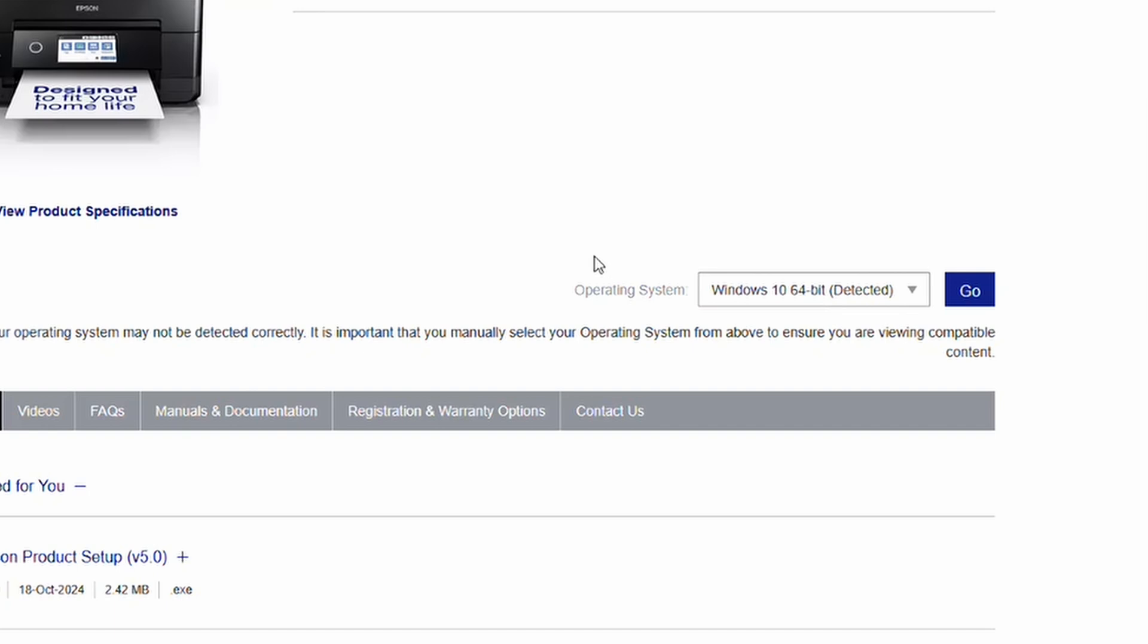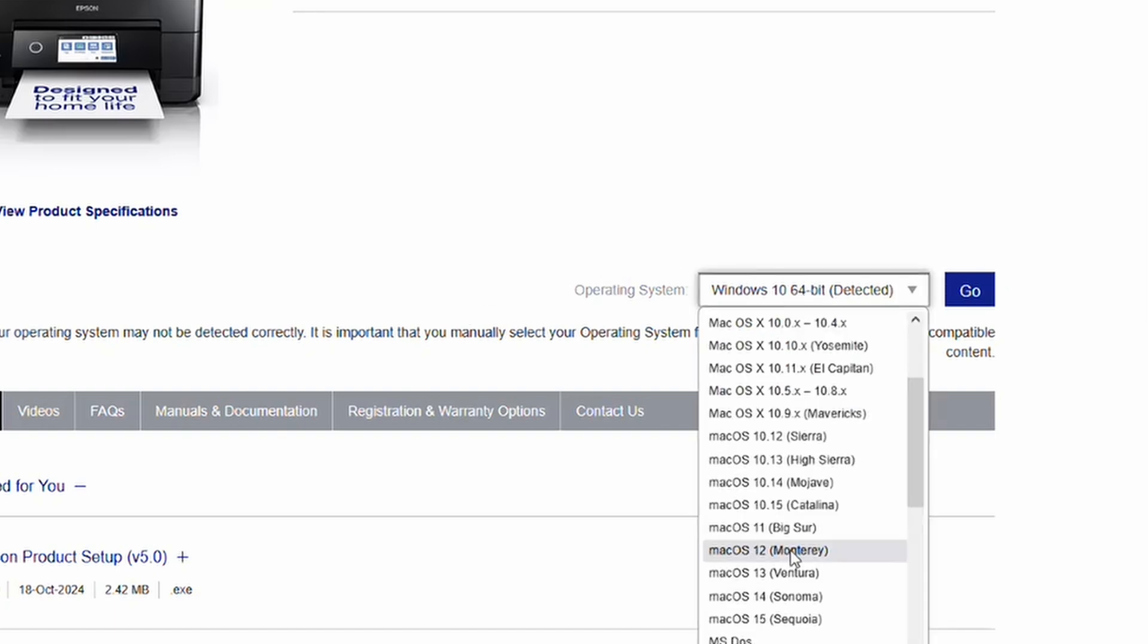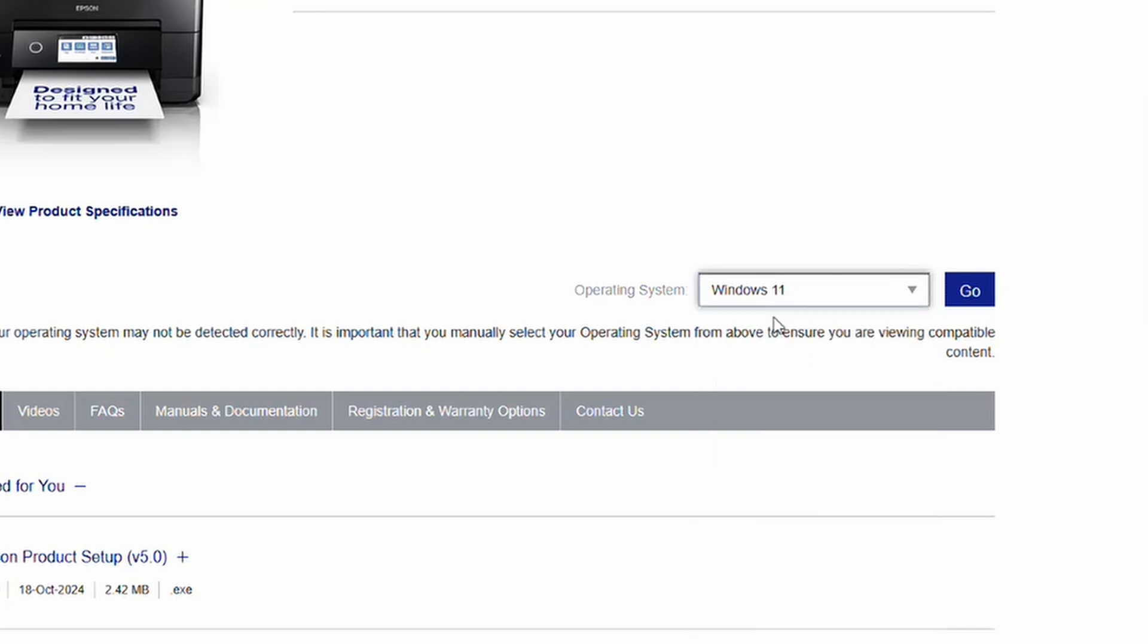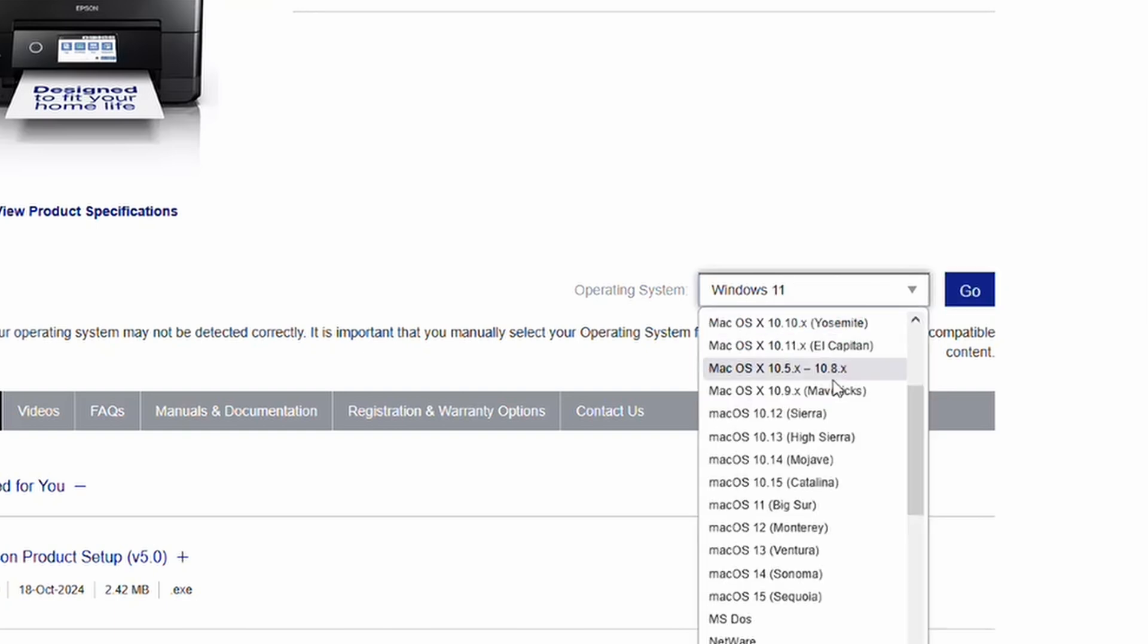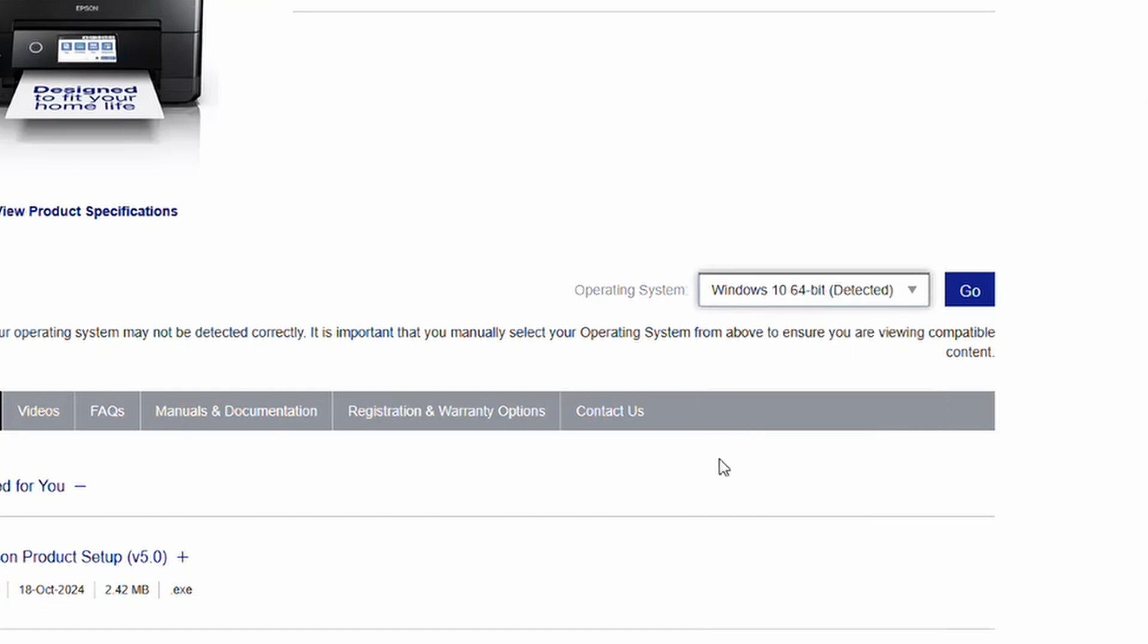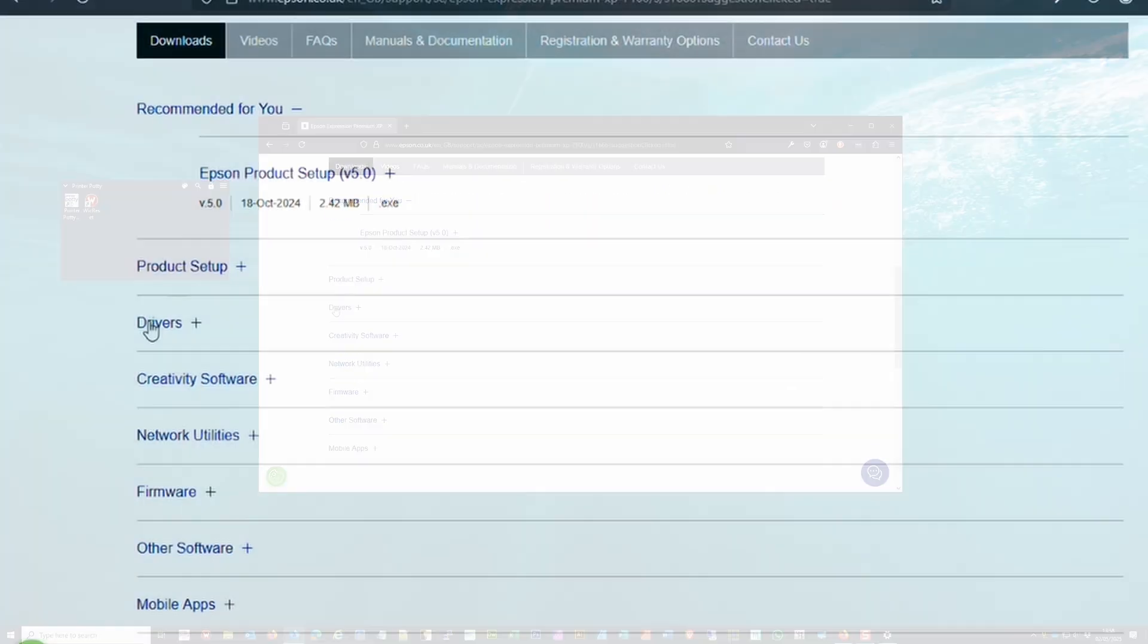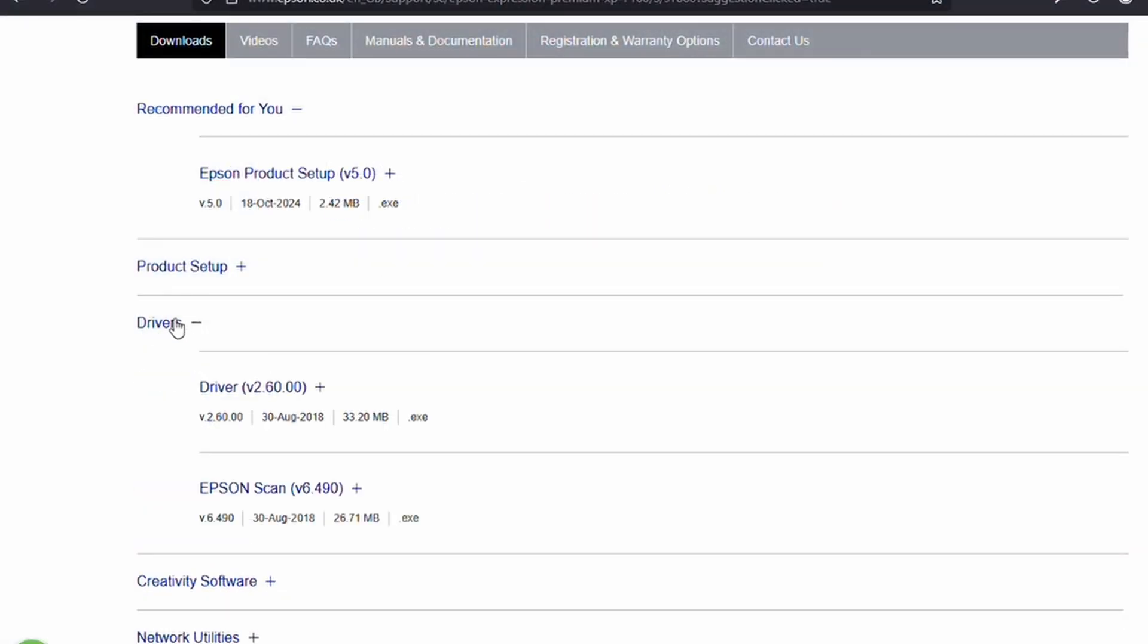One thing to check: make sure that the operating system is detected correctly and that you are in fact on, in this case, Windows 10 64-bit. For me, that's the correct setup for my computer. If you have, for example, a Windows 11 computer, you would want to go through, select that, and then click Go.